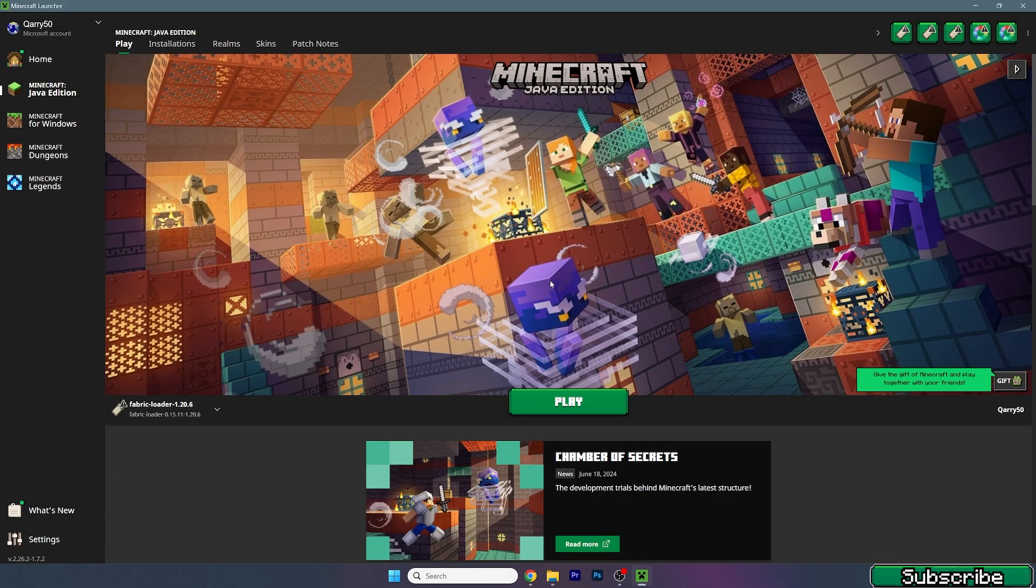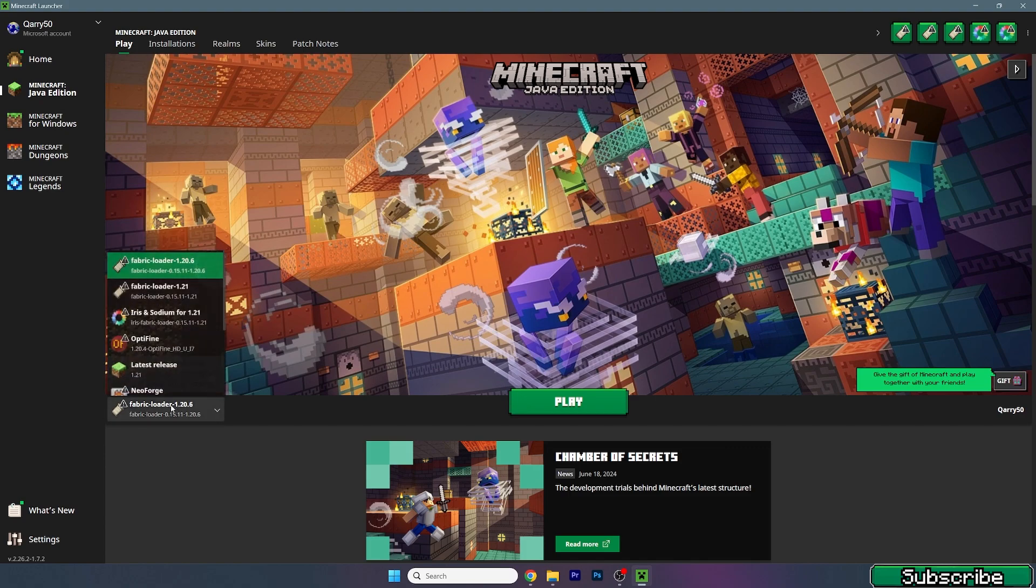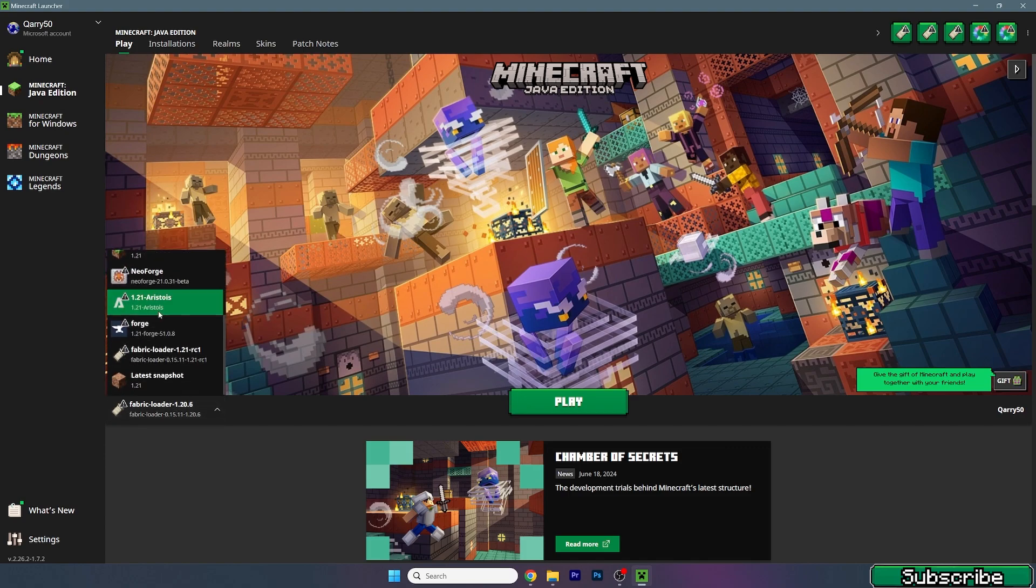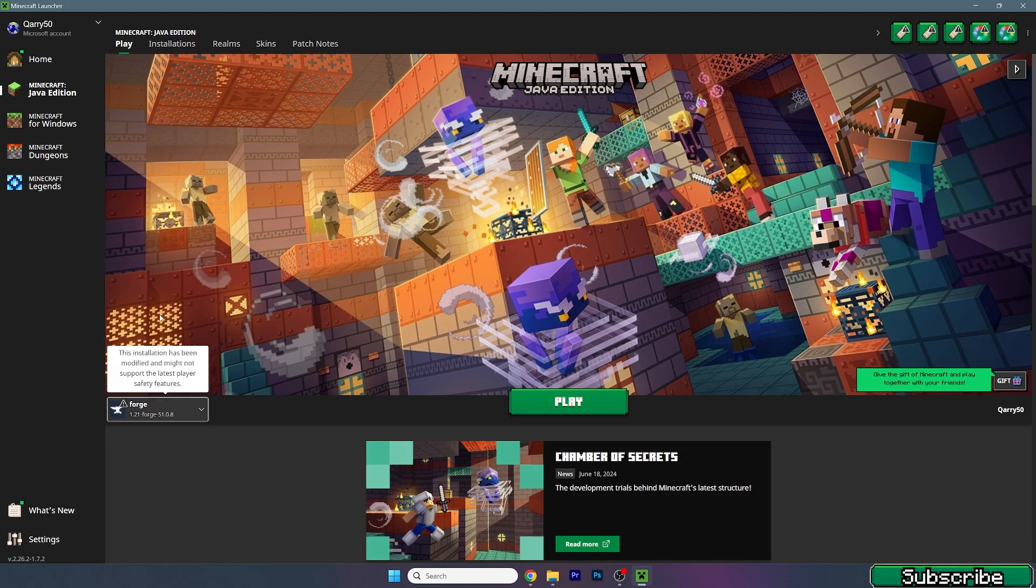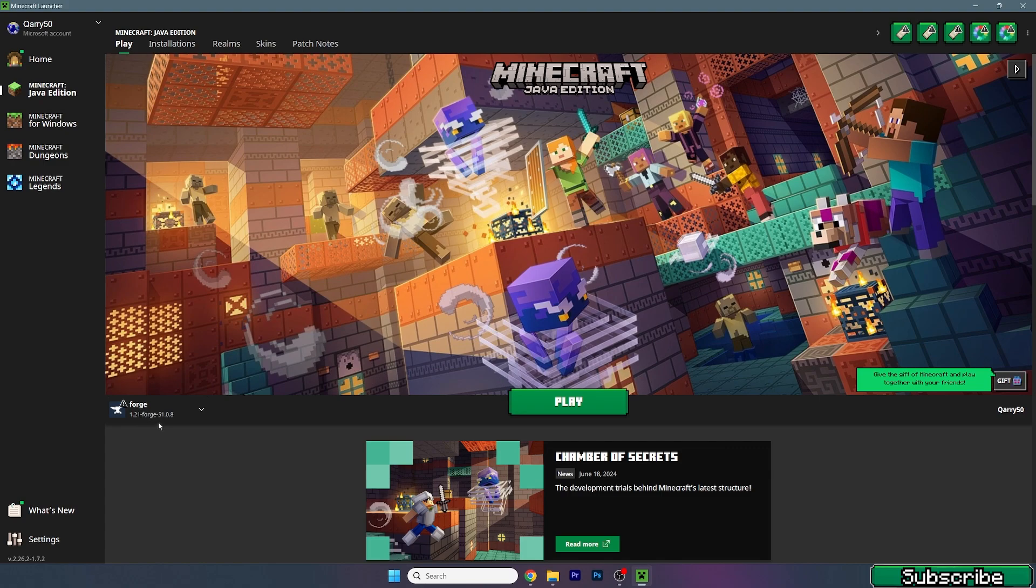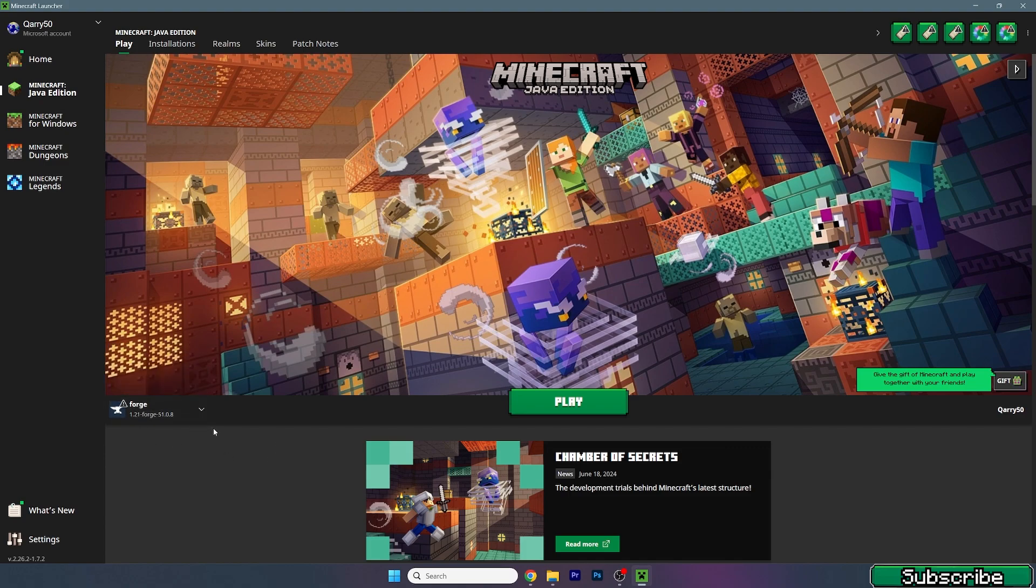Okay, finally we are here. Now in here you need to make sure that you're launching Forge 1.21. Or if you are watching in the future it could be Forge 1.21.1 or .2, it doesn't really matter. Just make sure that you're launching the newest version of Forge.